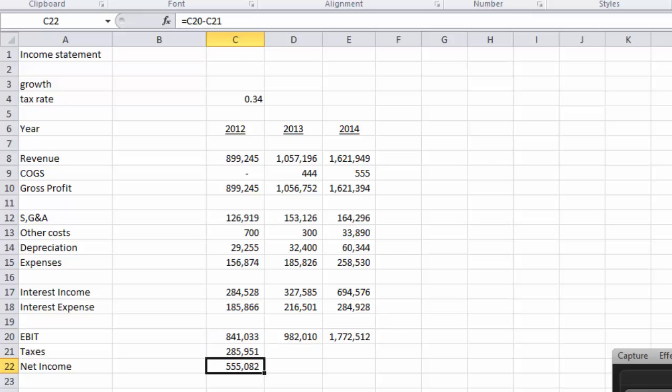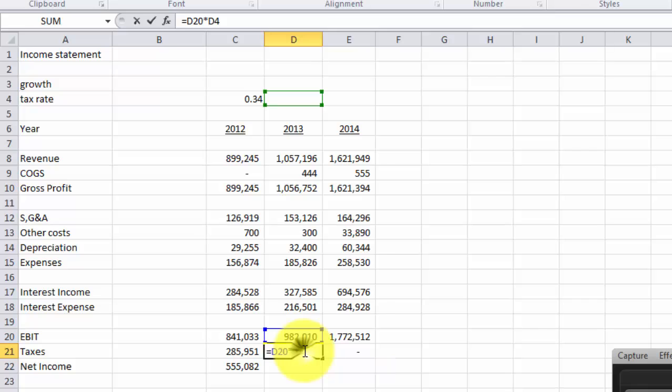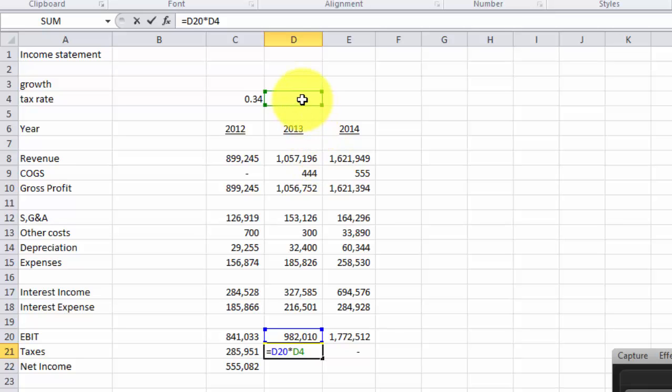So now we have 34% of 840 gives us this number. Once again I don't like that formatting so I'm going to use my format painter. And then our net income is going to be this minus this. Alright. So let's copy our formula over and see what happens. Zero. Okay. The reason why this happens is because our formulas are not pegged. In the next video I'm going to show you how you can actually peg your formulas to a fixed area. But just for simplicity's sake I'm just going to do this.